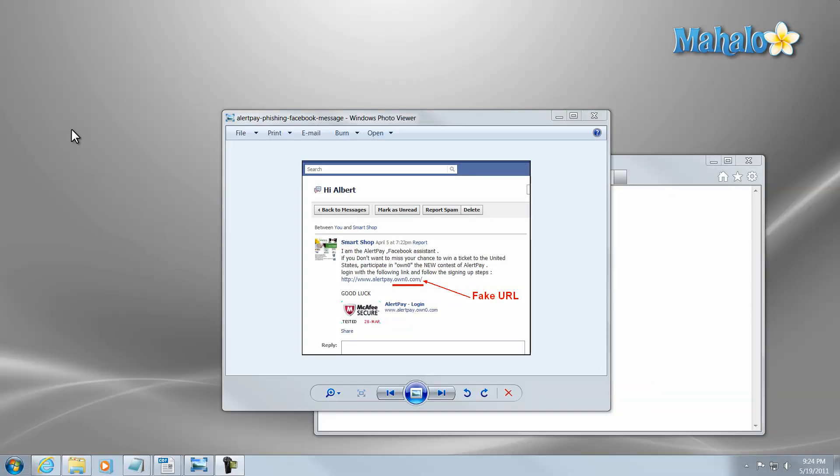Alright, now let's talk about Facebook phishing. Facebook phishing is simply where someone tries to fool you with another website or link via Facebook. Whether it be a message, a wall post, or a like of some sort, it simply spreads to all of your friends or sends you to an external link that then gets your password information.